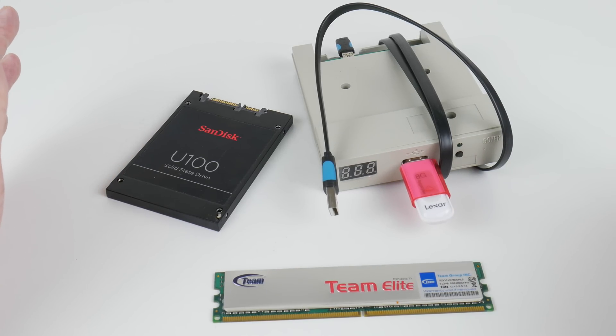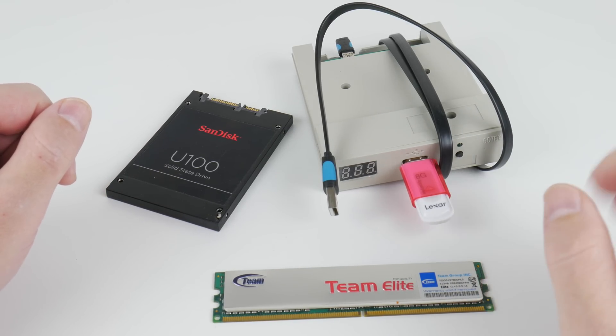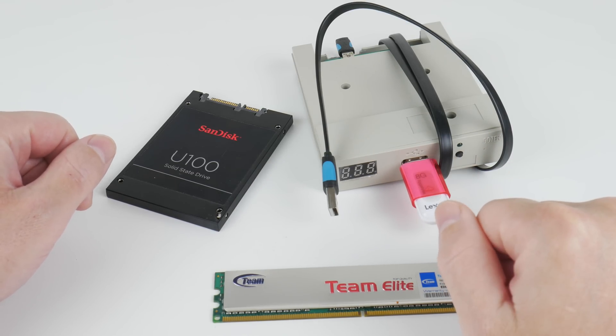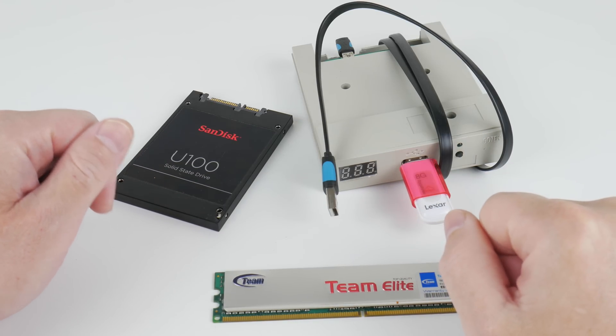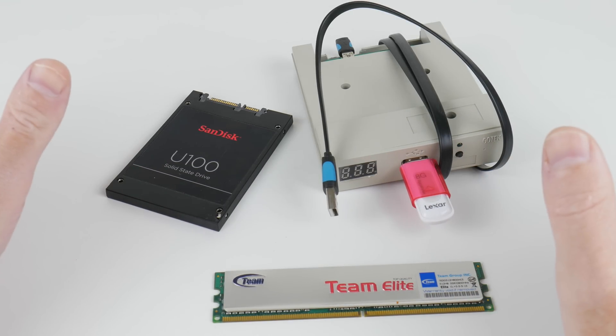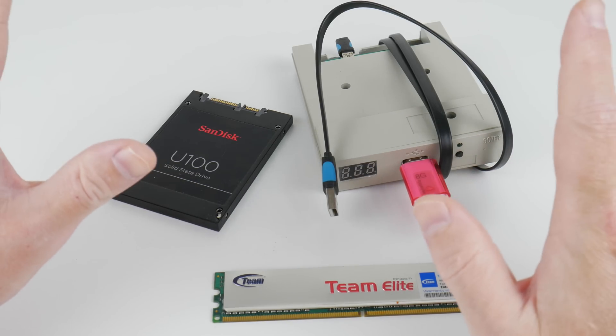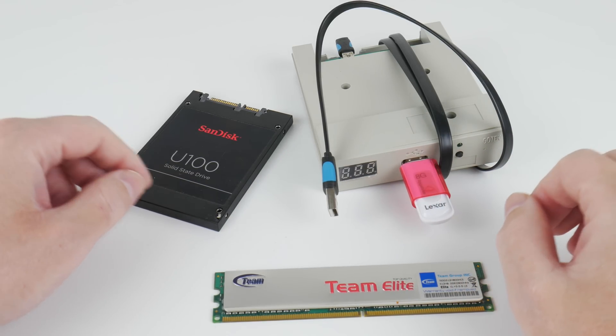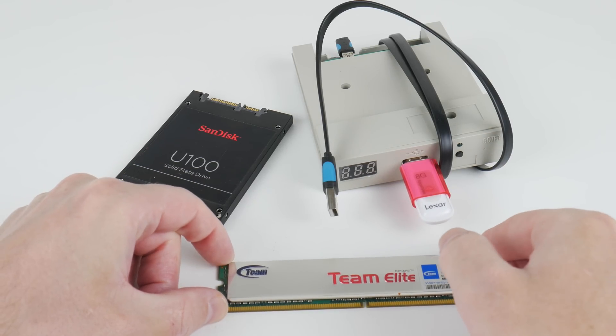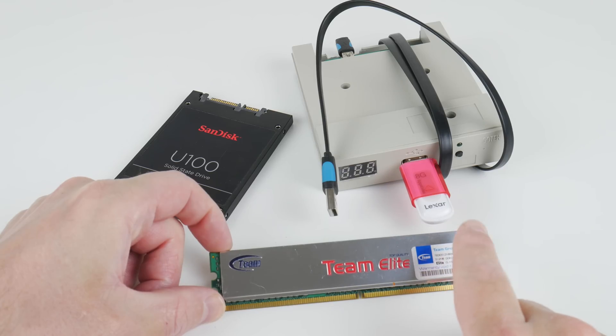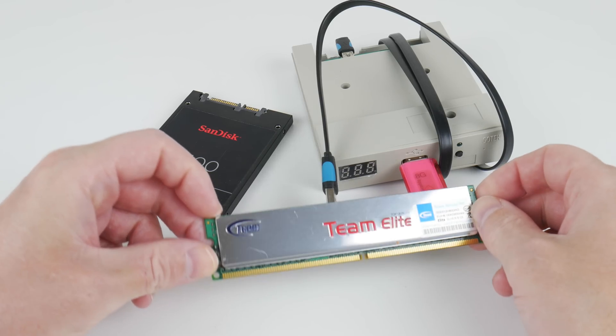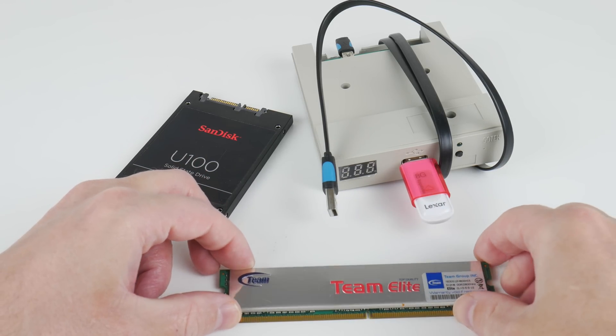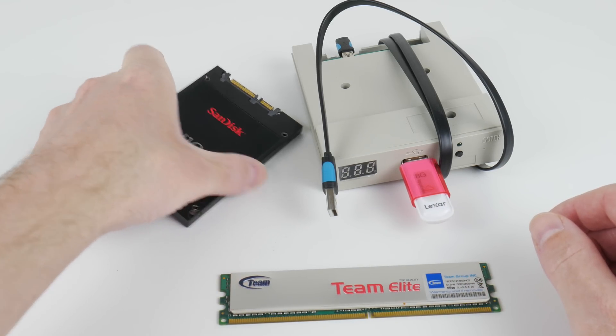And now it's time to test Windows 98. I'm staying with the same AM2 platform, but we have to change a few components. Now there are patches to use more RAM, but I like to keep things out of the box. I found a Team Group DDR2 512 megabyte RAM stick. So that's perfect for this project. I also downsized the SSD. This is a SanDisk with 32 gigabytes of RAM, perfect for Windows 98.